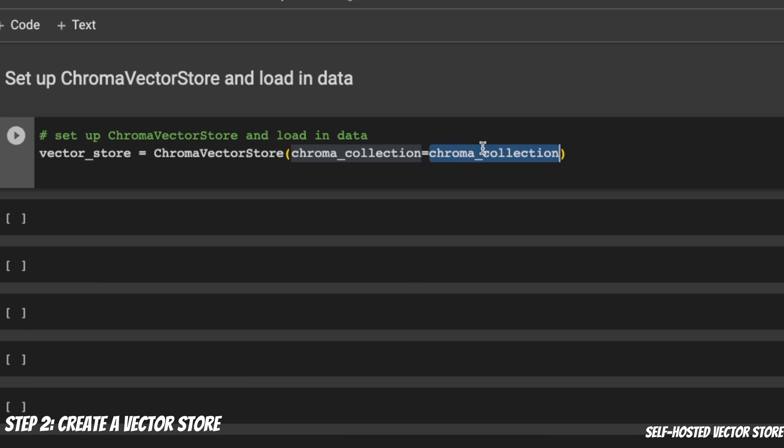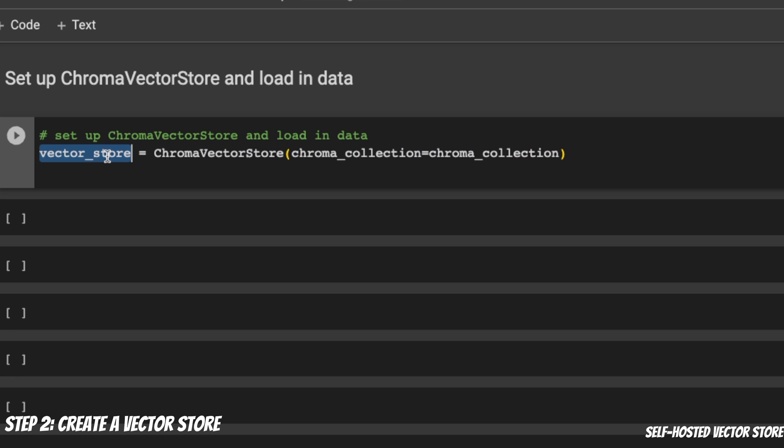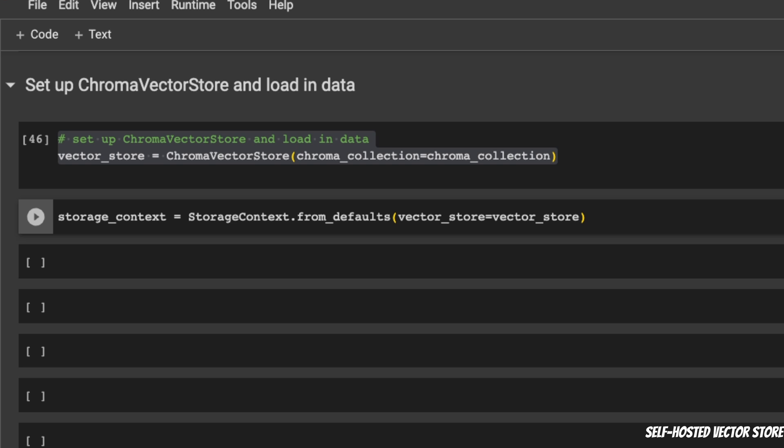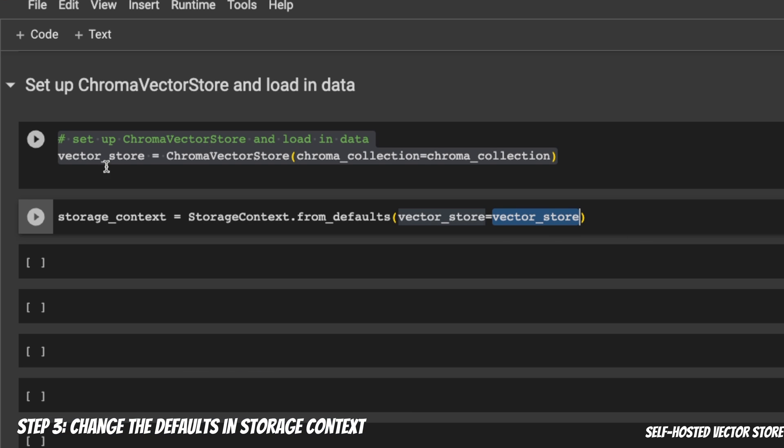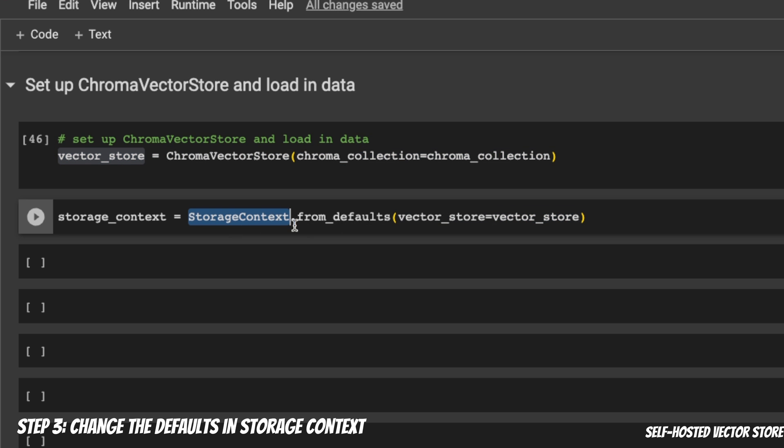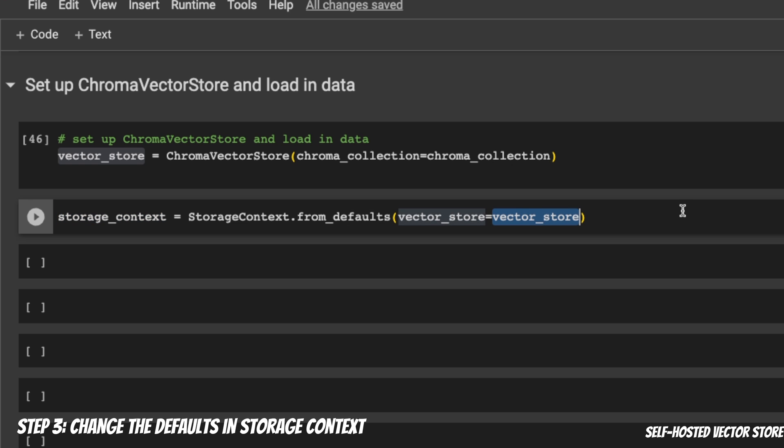Based on this collection, we need to create a vector store. We are going to be using the ChromaVectorStore class. We pass on the Chroma collection that we just created, and we assign it to a variable called VectorStore. Using this approach, it really gives you the flexibility that you can have multiple different collections and multiple different VectorStores if you are dealing with a diverse set of data. Next, we simply need to change the default VectorStore that LlamaIndex is using. We assign the VectorStore we just created using ChromaDB, and we're using the storage context and changing the default value. Now our storage context is going to be updated with this new VectorStore that we just created.